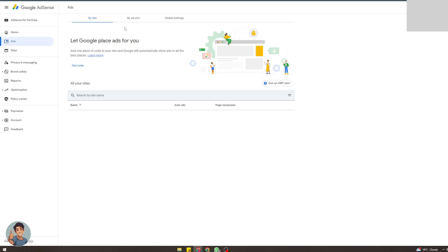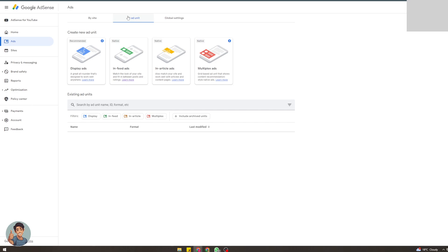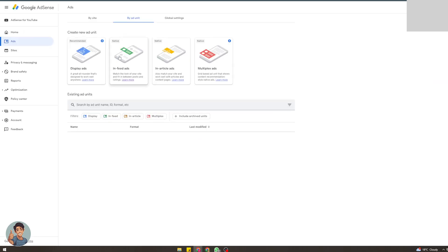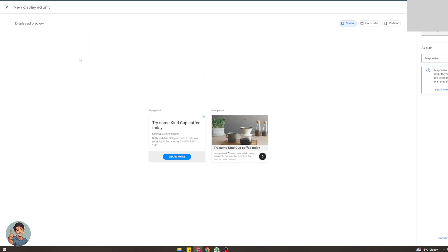The next option is by ad unit. This one is way better because you've got a lot more customization. You can add display ads, in-feed ads, in-article ads, or multiplex ads. Pick which one you want. They recommend display ads, but have a look at these. I actually have videos about what the different types are on the channel. So display ads here, we'll click on that one. The first thing you need to do is name it. I'm going to put Shopify.